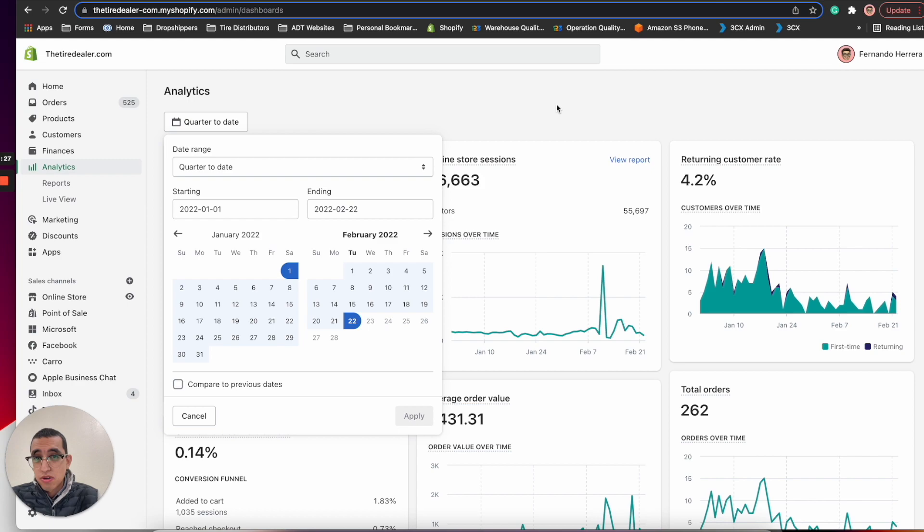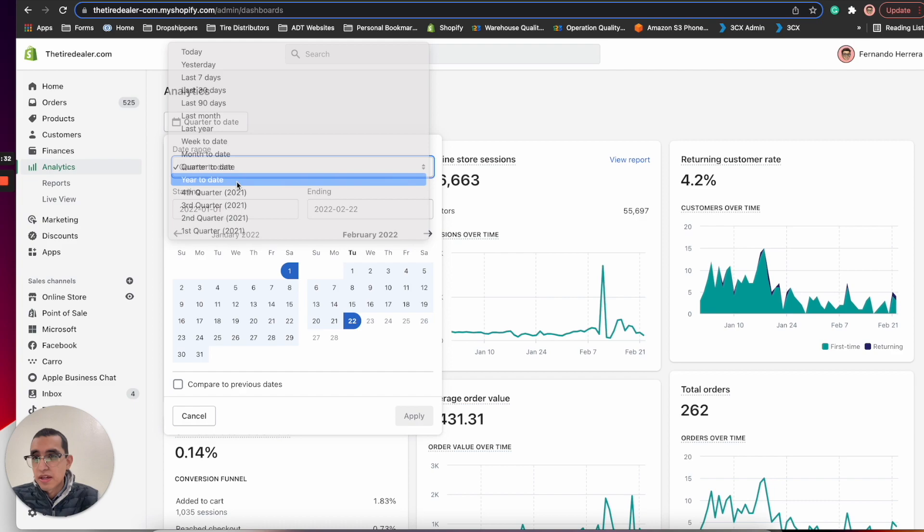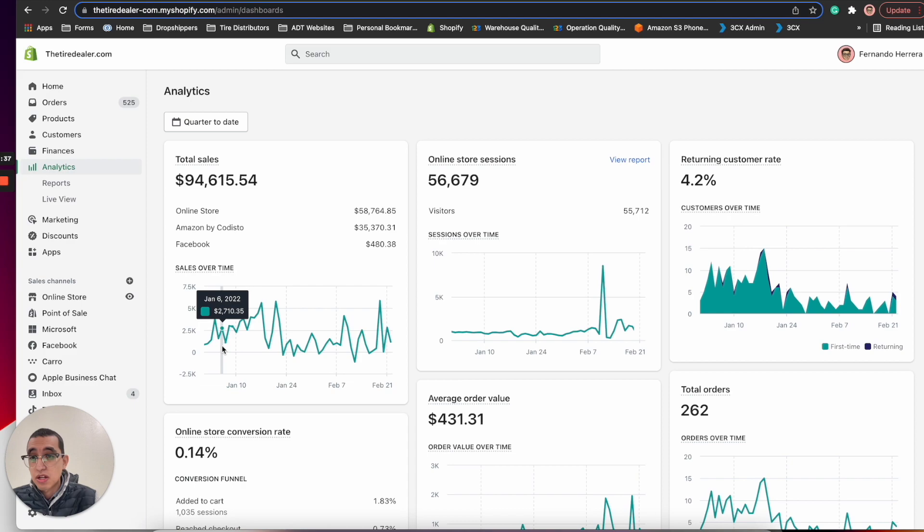You can see $94,615 worth of sales. We're averaging around maybe $3,000 a day. $58,000 came from our online store which is our Shopify website and I'll show you guys the website so you can see how it works.